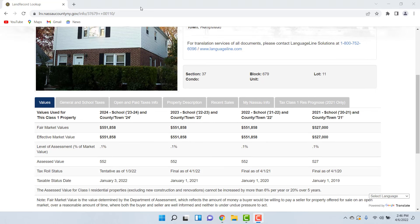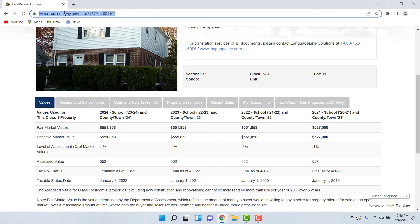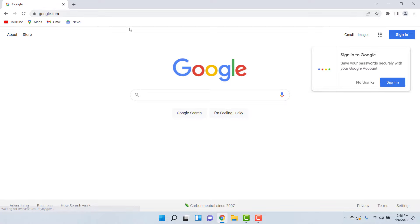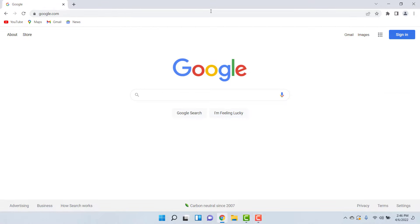Step number one: go to this website, find your assessed value, and write it down. The whole point of filing a tax grievance is to prove to the county that there are similar properties worth less than what they're saying your property is worth, so we have to go and find those similar properties.